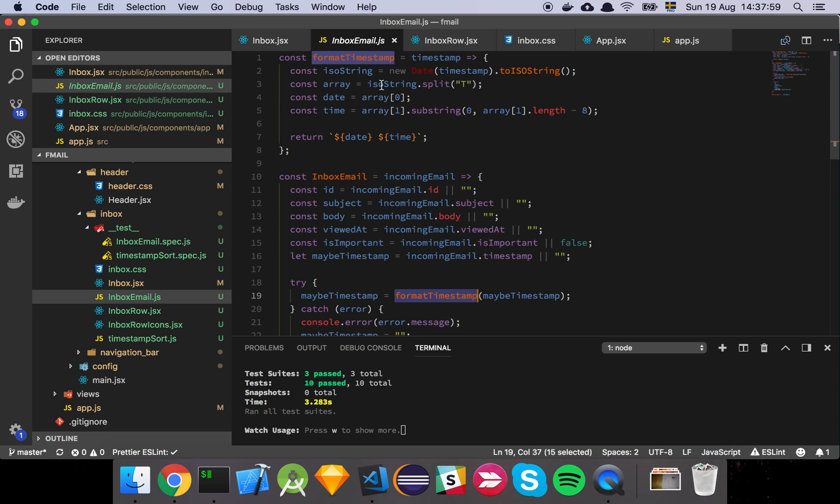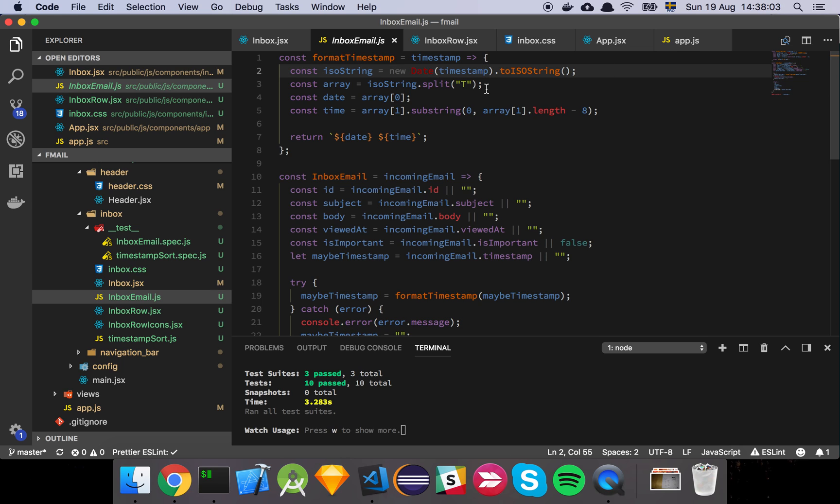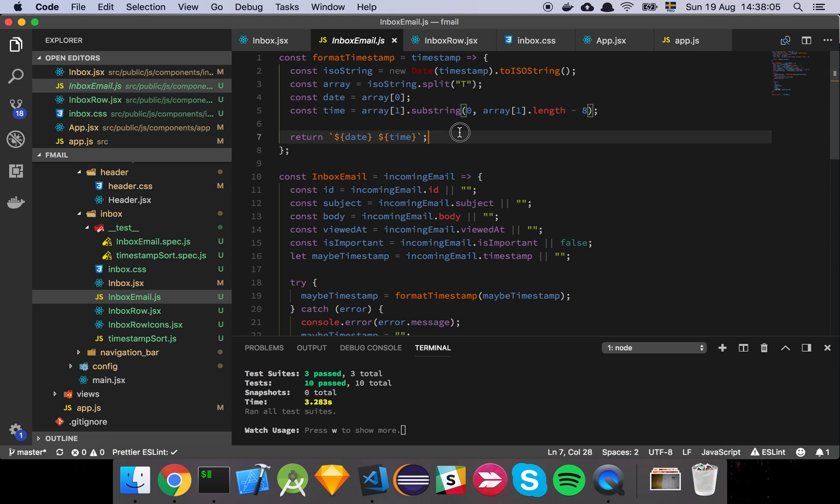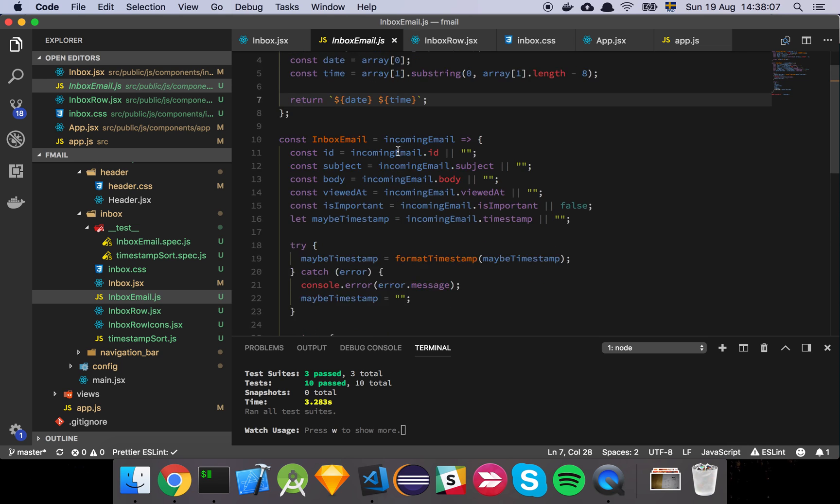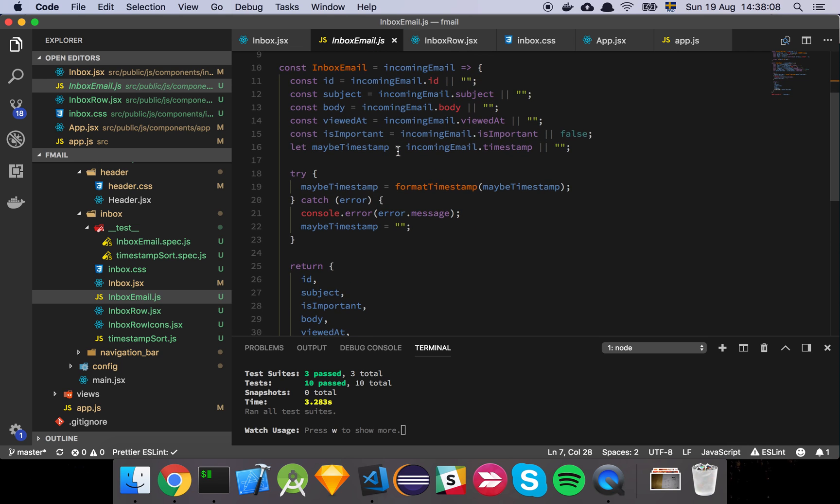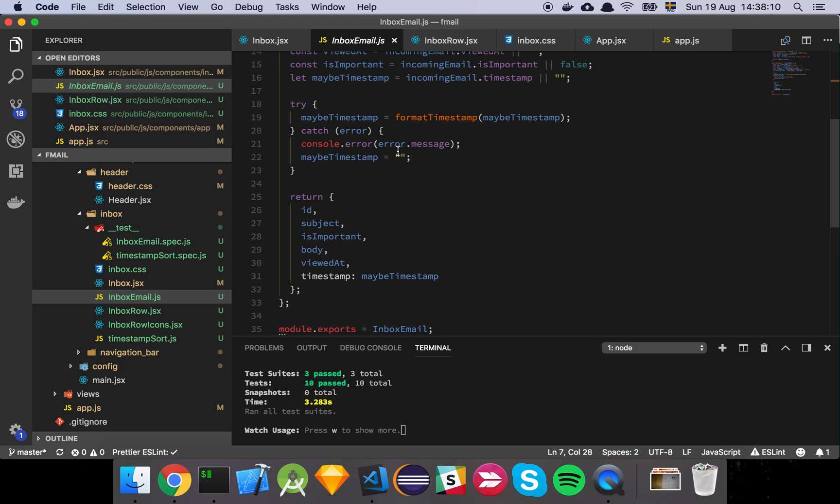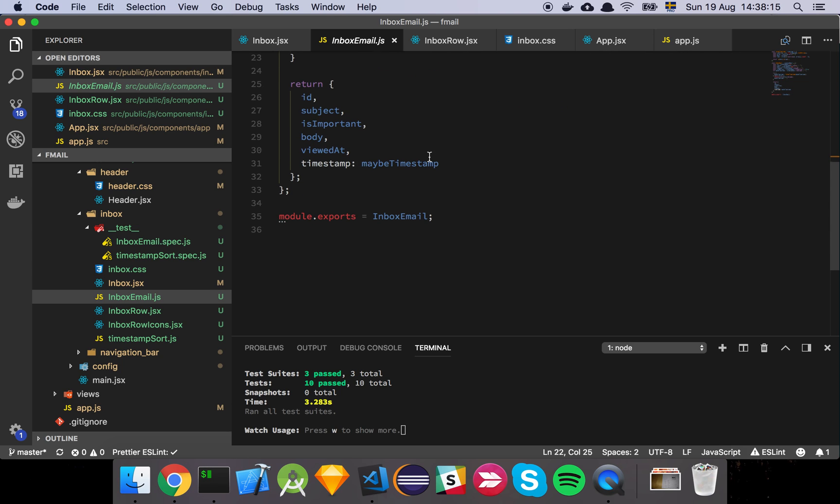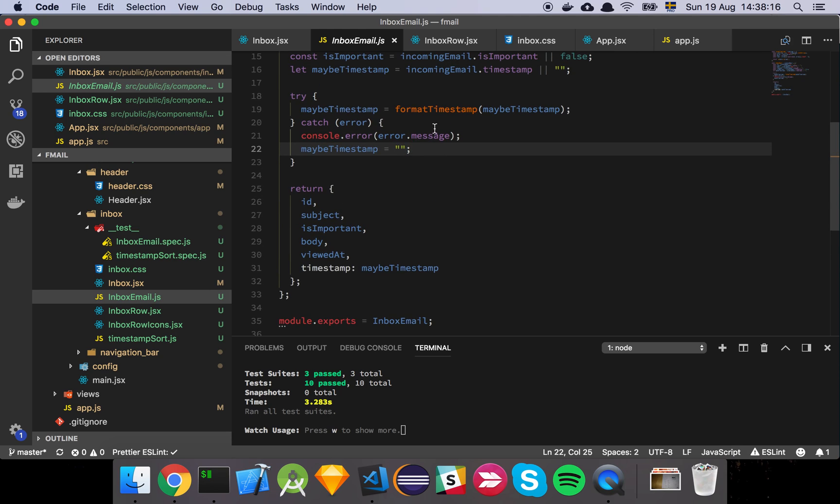We're basically just grabbing the timestamp as is, trying to convert it, and then doing some string formatting to put out the date and time in this format that we saw in the table. If something goes wrong, we log out that error and just return an empty value. That way we can be sure that our application will always work and not break because something changed on the server.